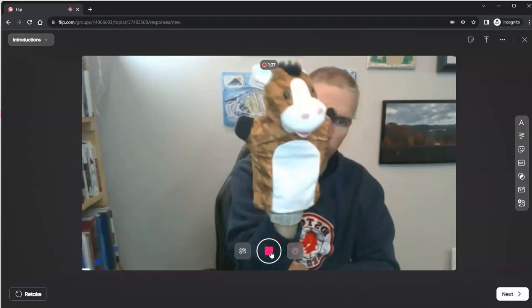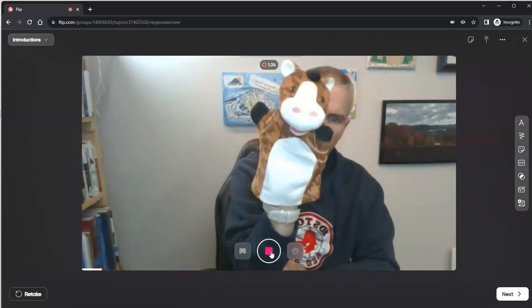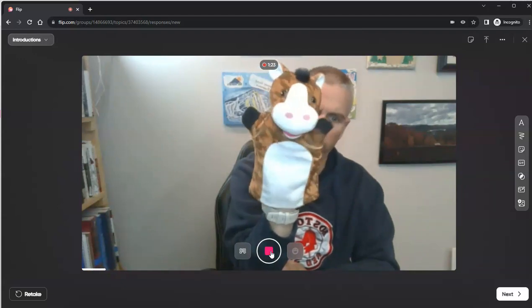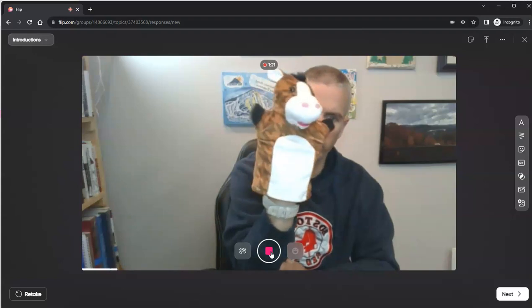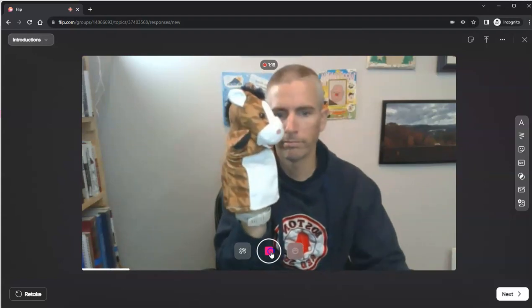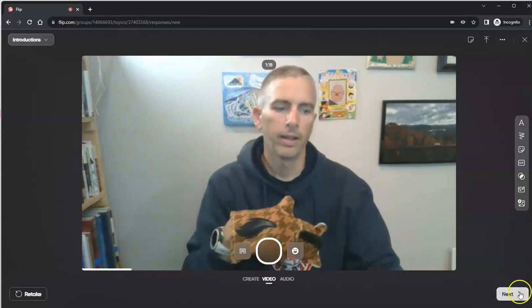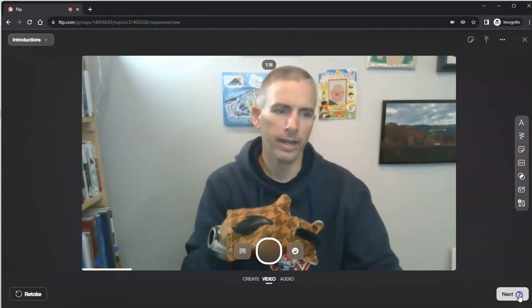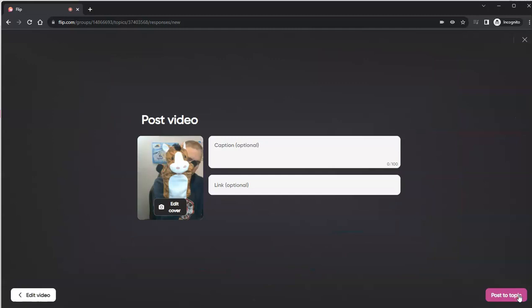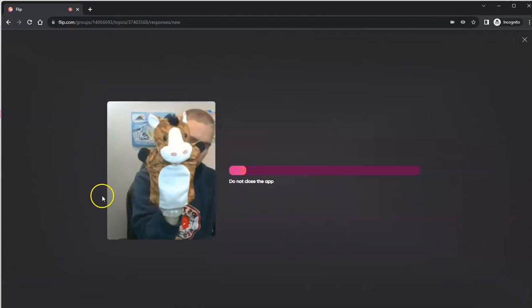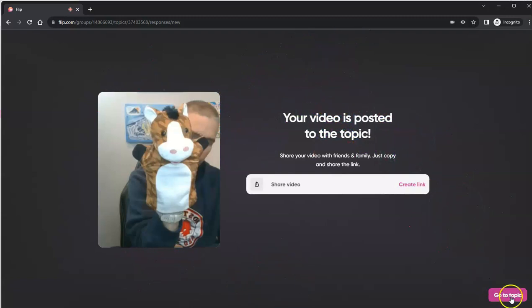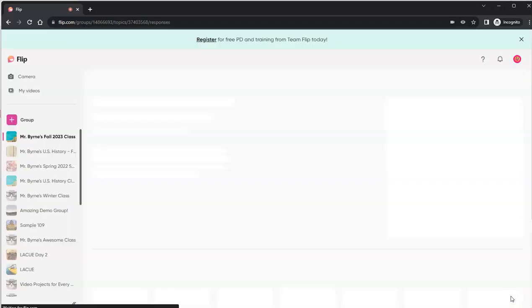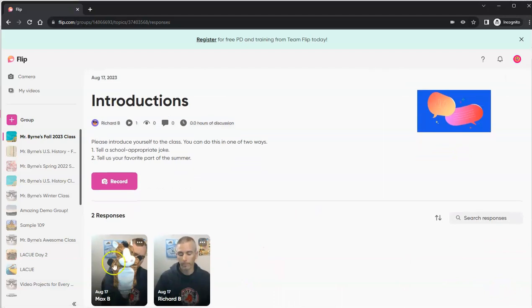Here's Max. He's going to now record. And he's going to tell a joke. And his joke is, why did the chicken cross the road? To get to the other side. And he can click next. And next again. And then he can put in a caption if wanted, if needed, or not. And post to the topic. And I'll get that little reminder. Don't close it until it's actually been posted. And now he can go back to the topic and see the two responses that are in there.